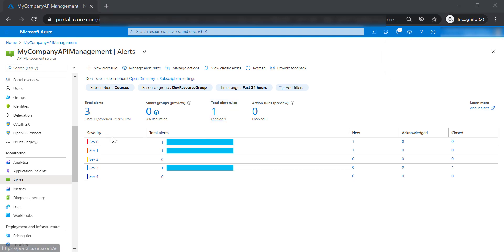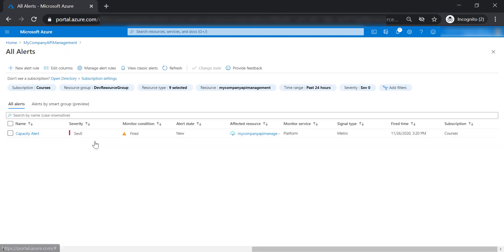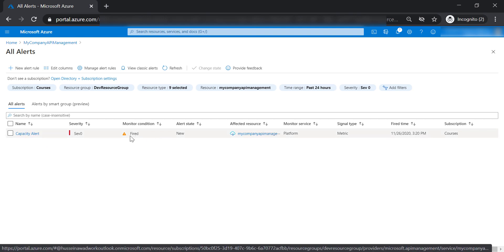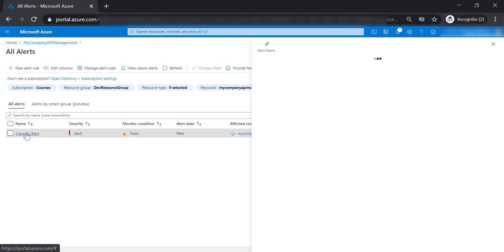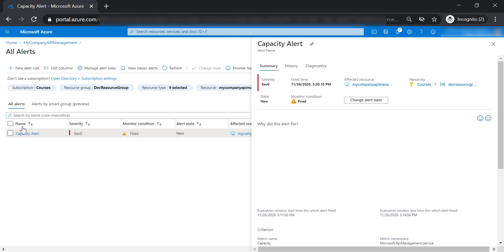The alert has been triggered. As you can see, severity zero has one alert. If we click on it, we can see our alert has been triggered. The capacity alert has fired for the API management instance. We can get into it to see the configuration we created for this alert.